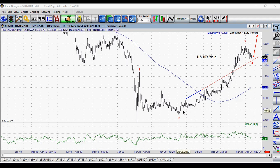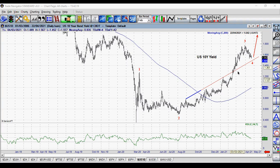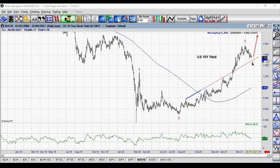If you compare this chart to the gold chart, you will note that the bottom here — the bottom of wave 2 in yield — was in August 2020, and at the same time gold peaked. While the yields were rallying, gold was in a downtrend. So gold has been declining since August.